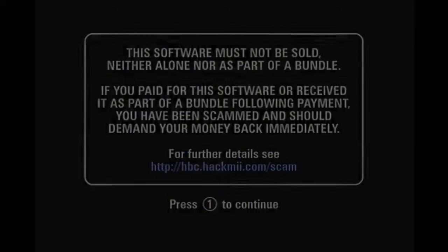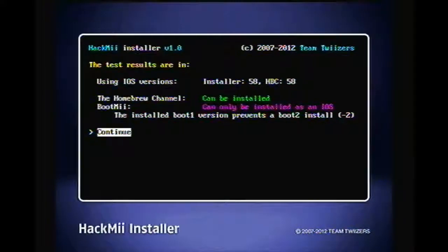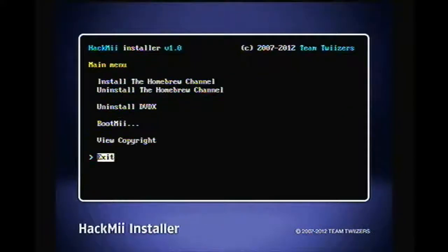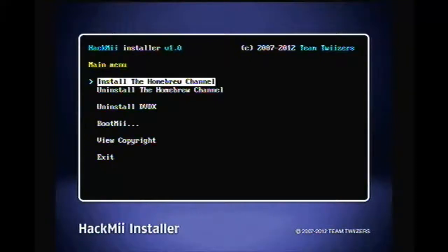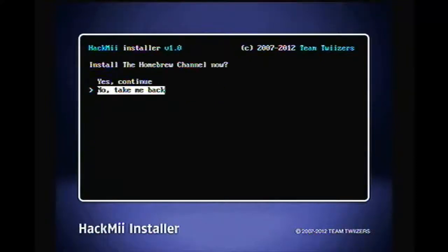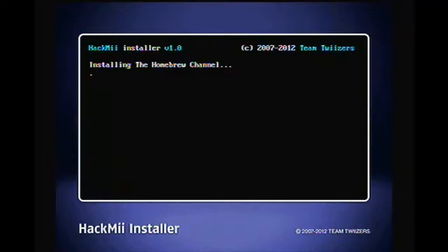Okay, so there we go. You gotta press one to continue. And I already installed that, so it says that. But yeah, you're gonna press continue. You're gonna go to install the homebrew channel and click yes, continue, and it'll install it for you.